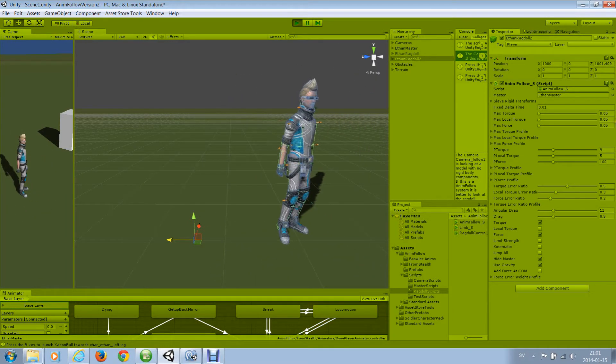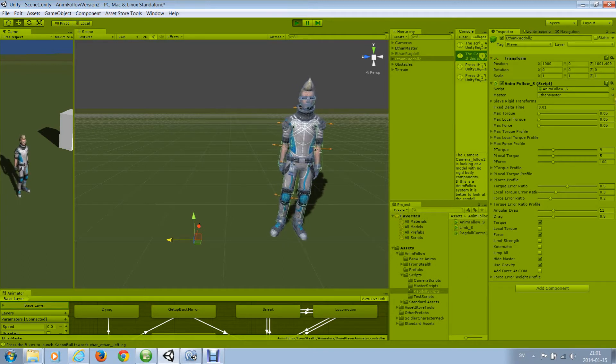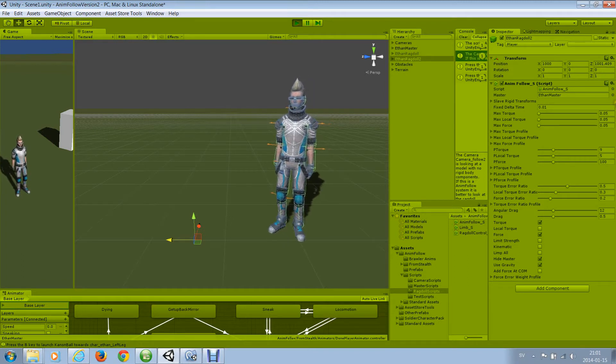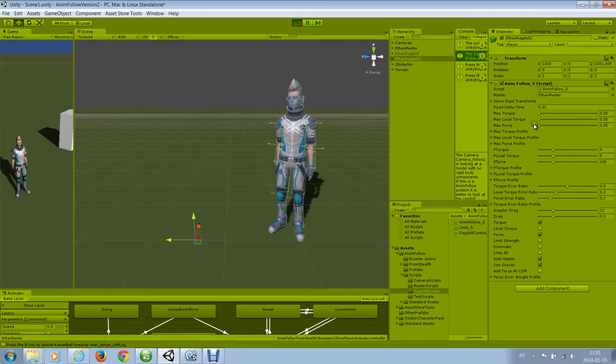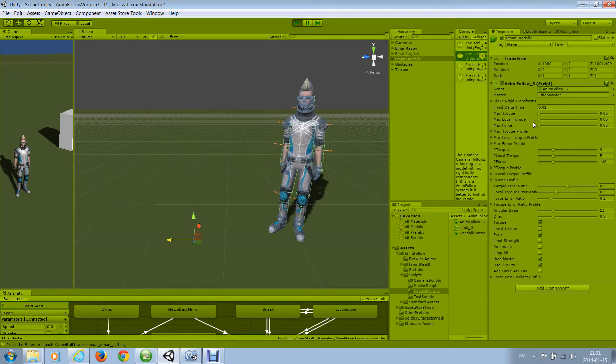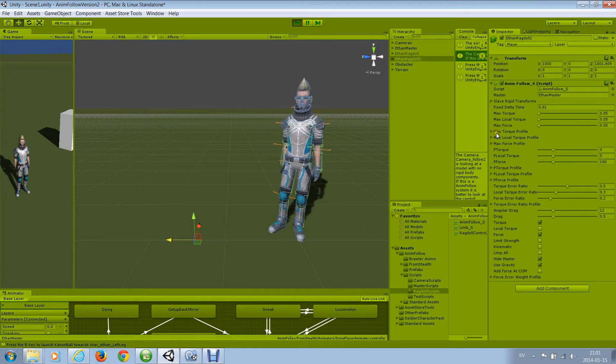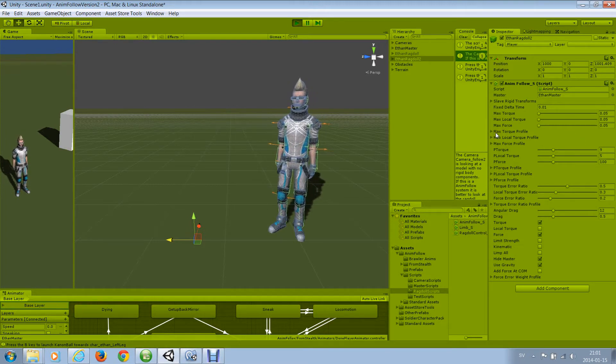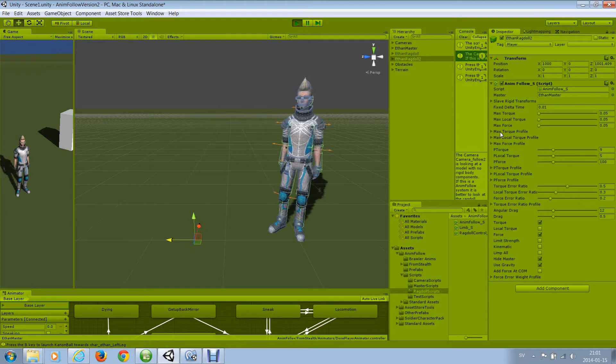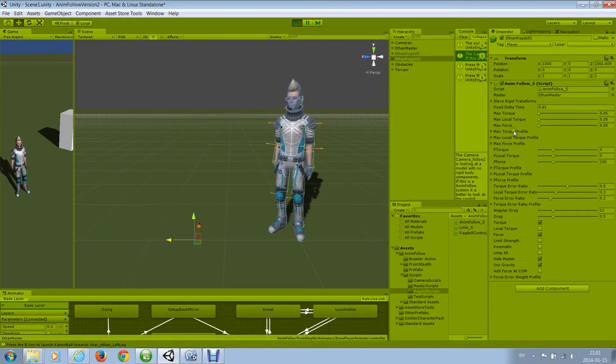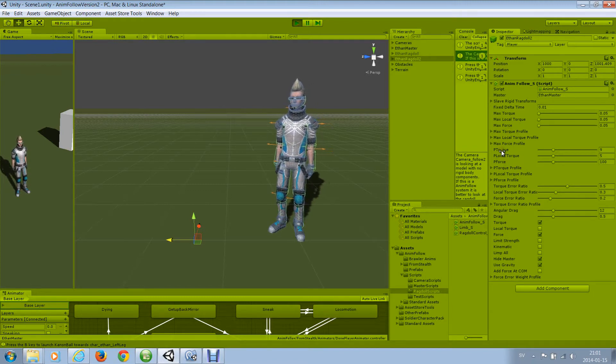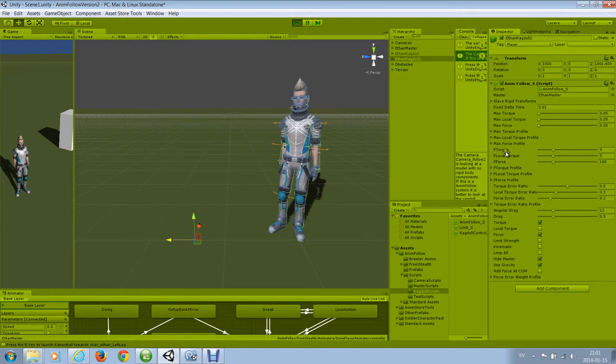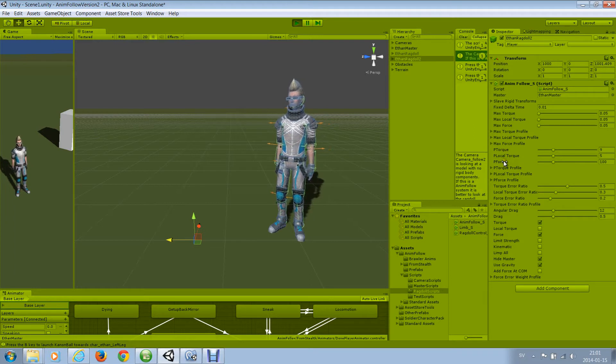But you can set the strength of the ragdoll in the inspector or in code. These are public variables. These are the P-torque, P-local torque, and P-force.